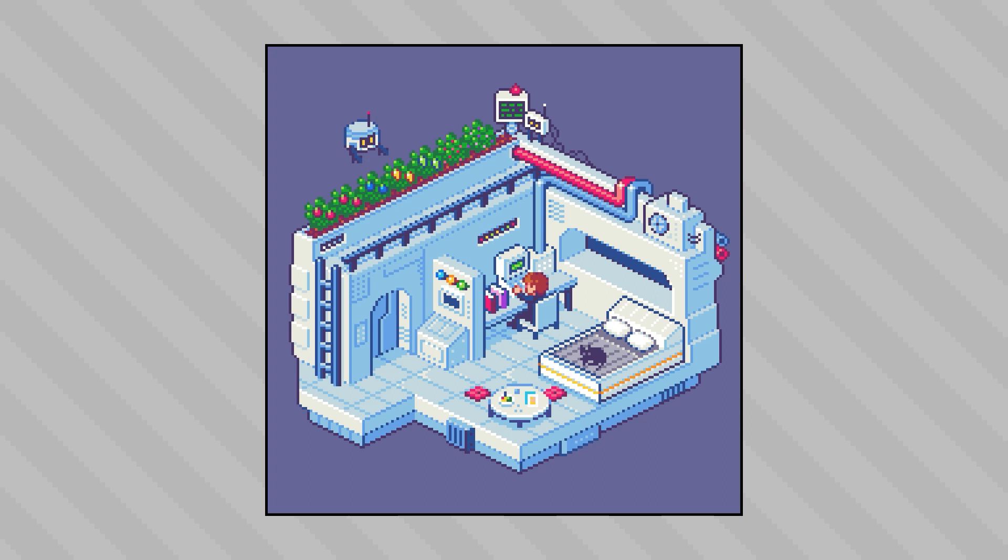Alright well that'll do it for part two of this series. We've now got a complete isometric scene, but in order to give it some more life in the next video we're going to add some small environmental and character animations using the timeline function. So if you've ever wondered about how to animate pixel art in Clip Studio Paint then stay tuned for that. And in the meantime, thanks for watching.